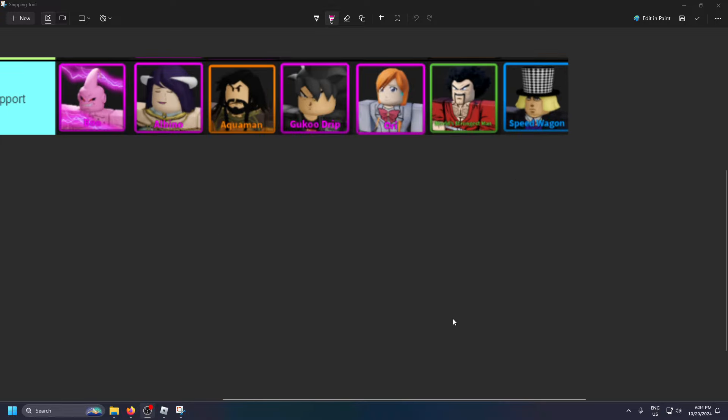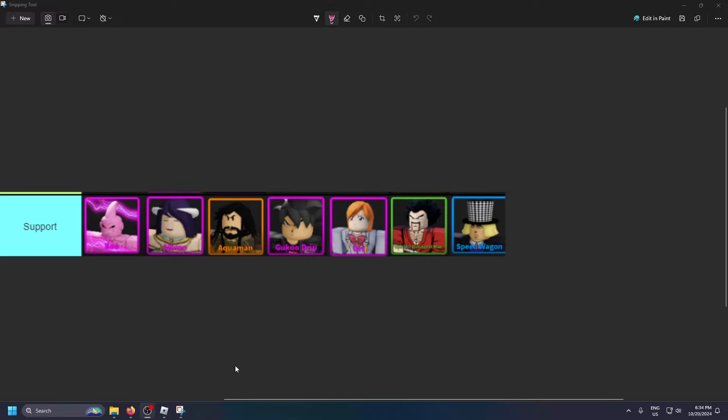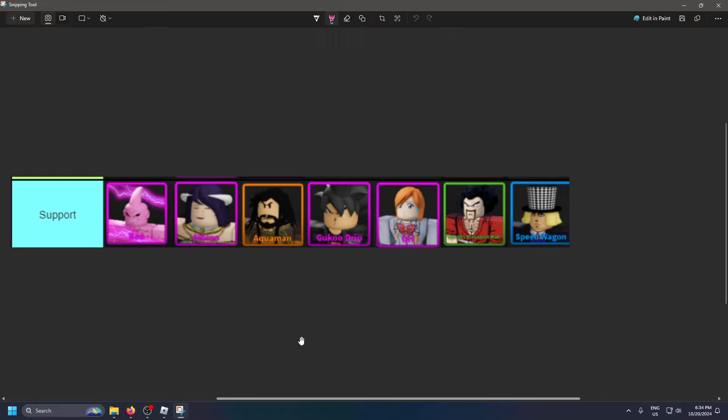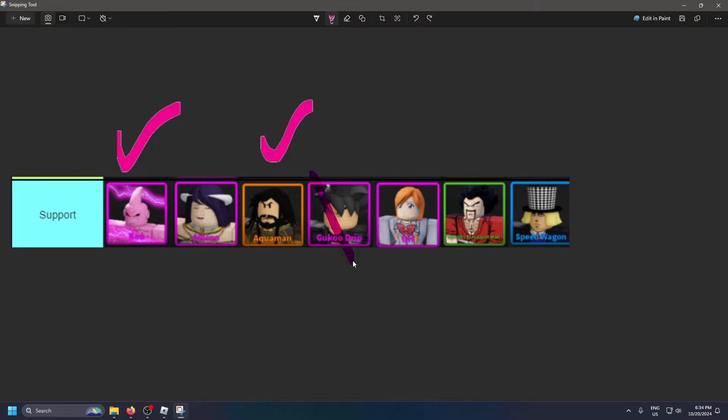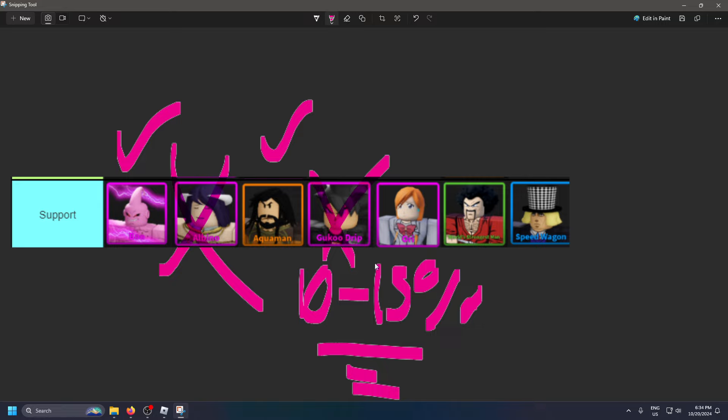Alright, so this is the support tier. Personally, if I was a new player I would definitely recommend getting Aquaman or Boo if you're able to. Speed Wagon isn't too bad, but honestly nowadays Speed Wagon isn't really that good. As far as the other units, I don't really know if I would bother with these because they only give you like a 10 to 15 percent buff and that's just not enough to make a big difference unless you're comboing it with a more expensive unit.